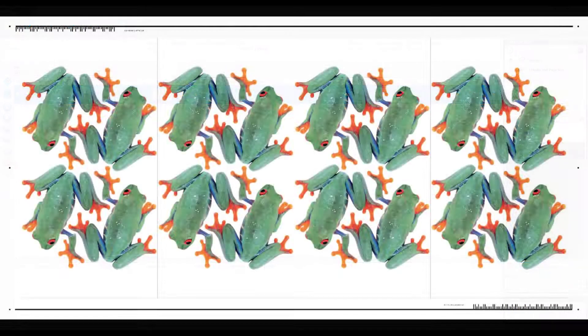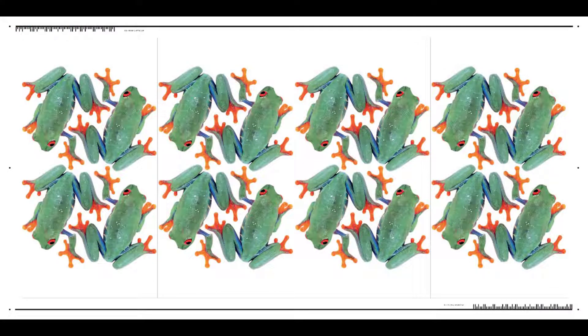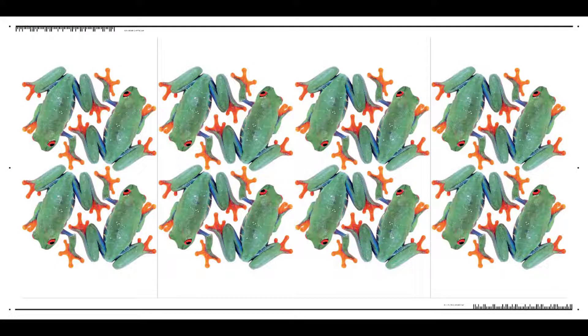Next, we can send the file to print. Here you can see the registration marks have been added. The file is then sent to cut server.